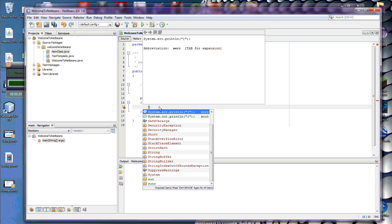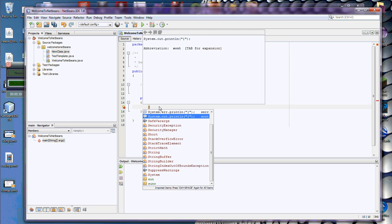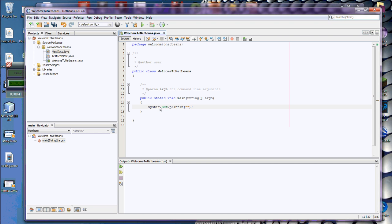CodeComplete is going to show you all sorts of cool things you can write inside of code. This is everything that it knows about that starts with the letter S. I want to go print something out to the world, and so I can pick right here, system.out.println and say hello, and I'm off and running.